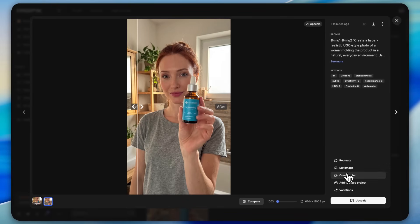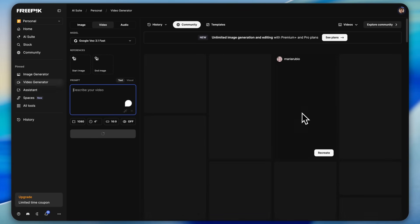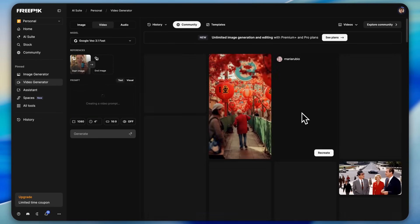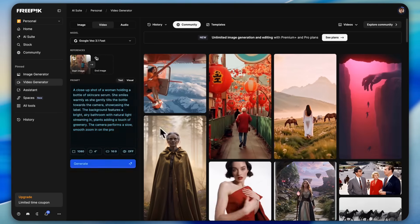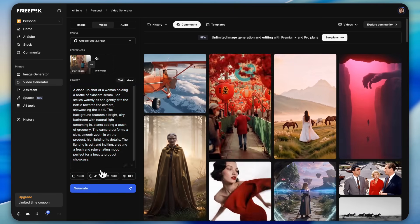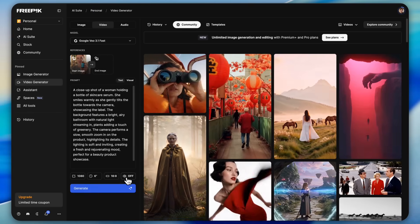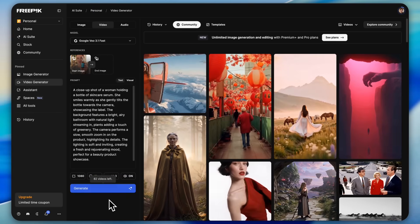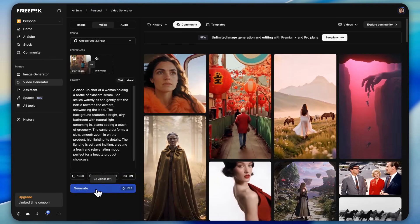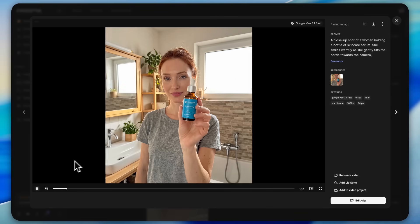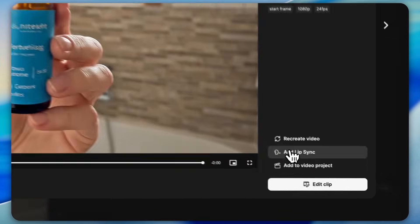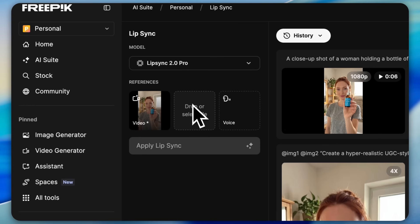To turn these images into a video, simply click on create video. It will automatically send you to the video generator and the AI will generate a smart prompt for you. Now set the video duration, choose whether you want the sound on or off, and hit generate. Within a few seconds your UGC video will be ready.